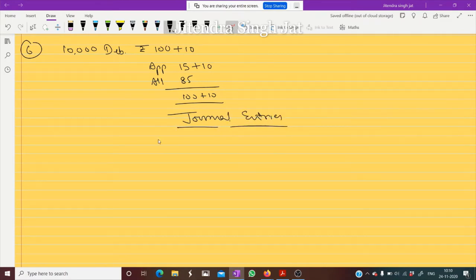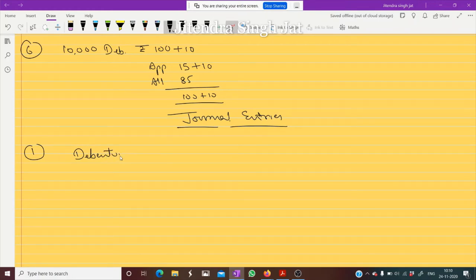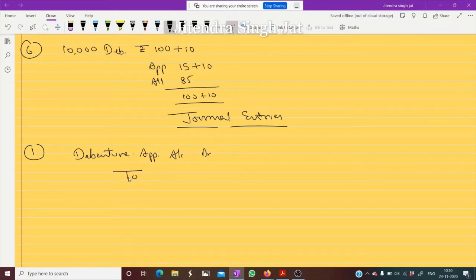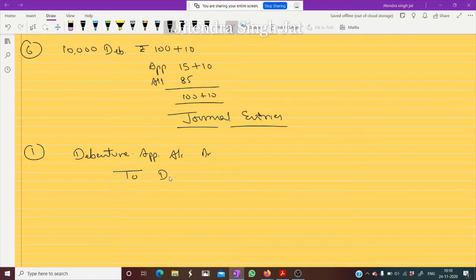For journal entries: first, when we receive money, bank account debits, but we do not pass that here because we will transfer that entry to the cash book. The second entry is debenture application account debit. The percentage type of debenture is not given in this question, so we are writing only 'debentures'.